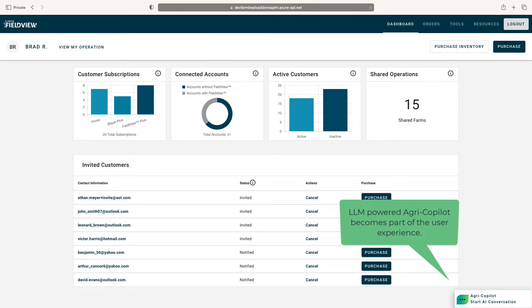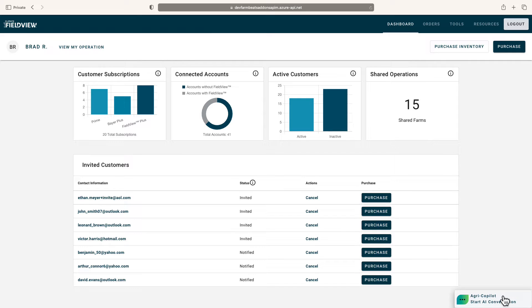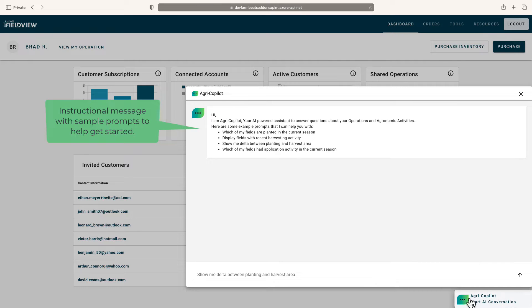AgriCopilot is designed to be smoothly integrated as part of the user's experience. Users are provided with thoughtful prompts and encouraged to enter their question.